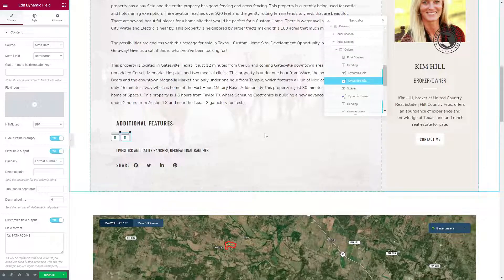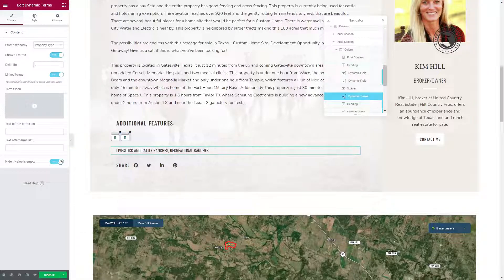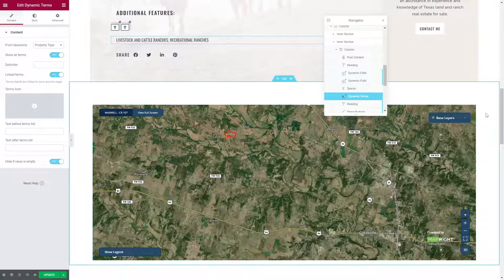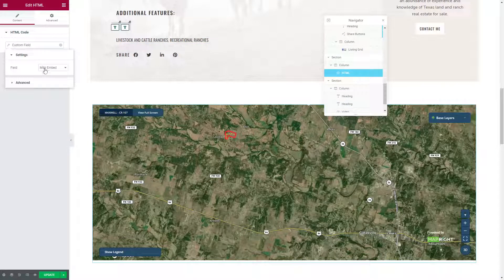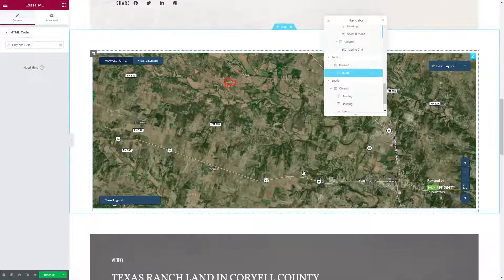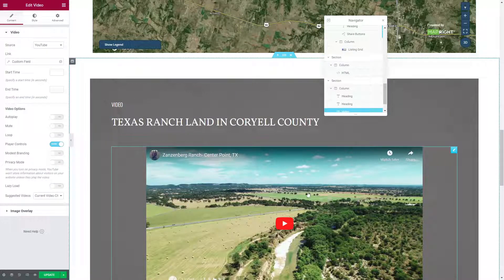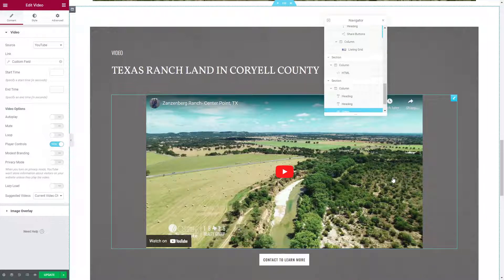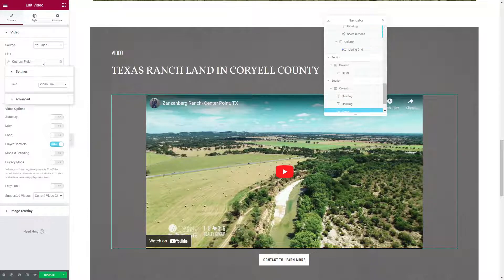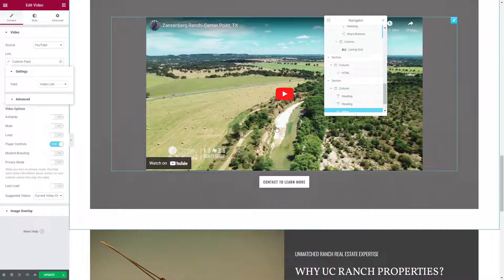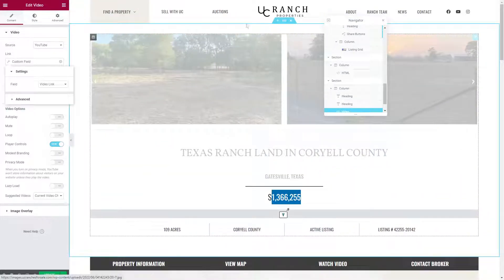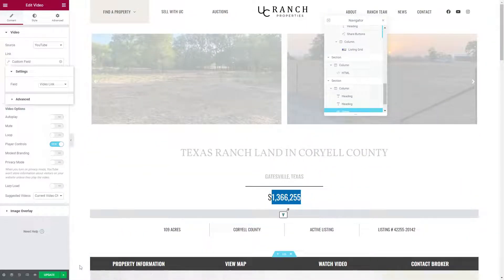For additional features, we have dynamic fields like bedrooms and bathrooms displayed here, as well as our taxonomies — for us a taxonomy is 'property type' — and you'll see those listed in dynamic terms. We also have elements like maps, videos, and map embeds. For the video, you include the video widget and select a dynamic custom field which is your video link created in your post. That is pretty much how to set up a listing in Elementor.